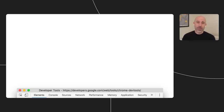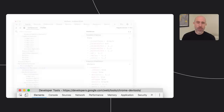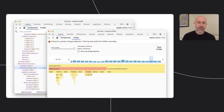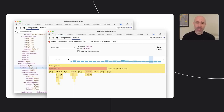DevTools is also a platform because it supports extensions. One example of a new extension is the Angular DevTools Chrome extension, which provides debugging and performance profiling support specific to Angular apps. Check out our Chrome DevTools session to deep dive into all of this and learn more about our new DevTools features.